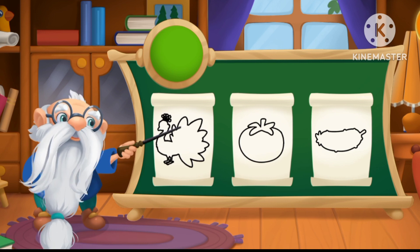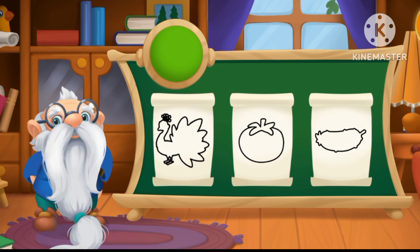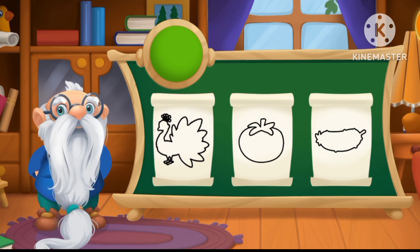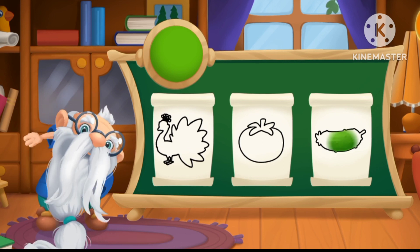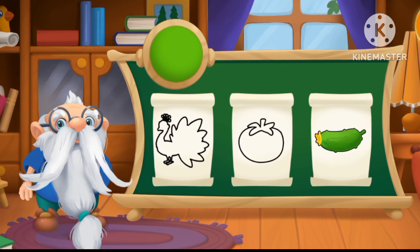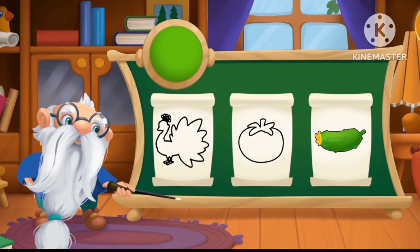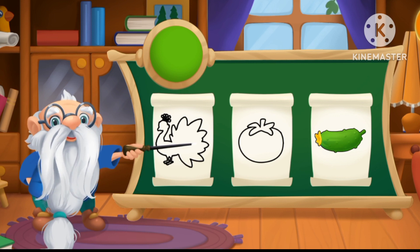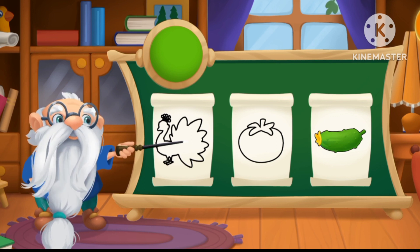Tap on the green object to color it! Yay! Green cucumber!